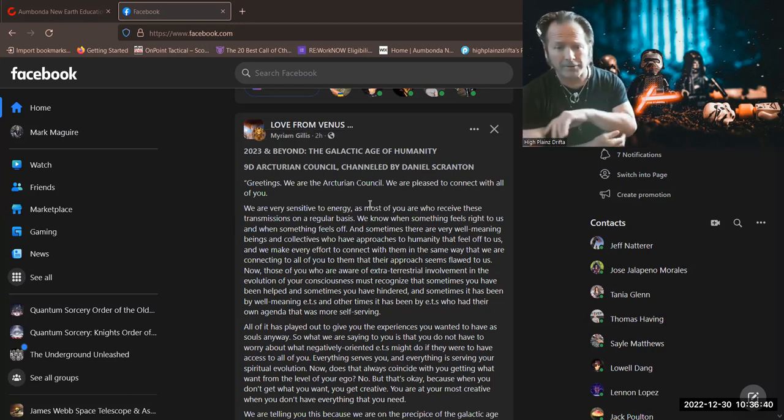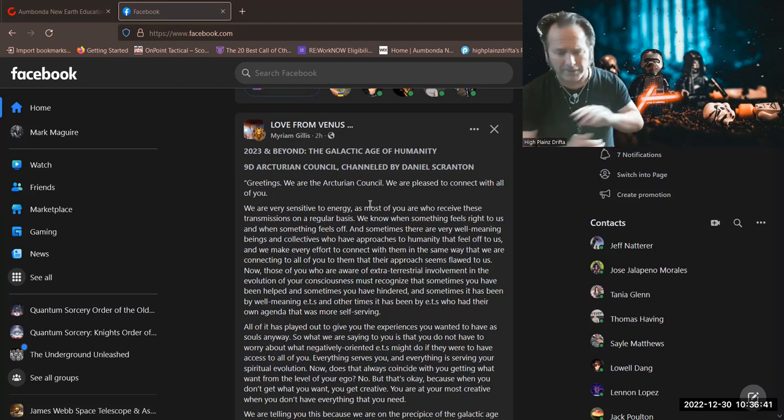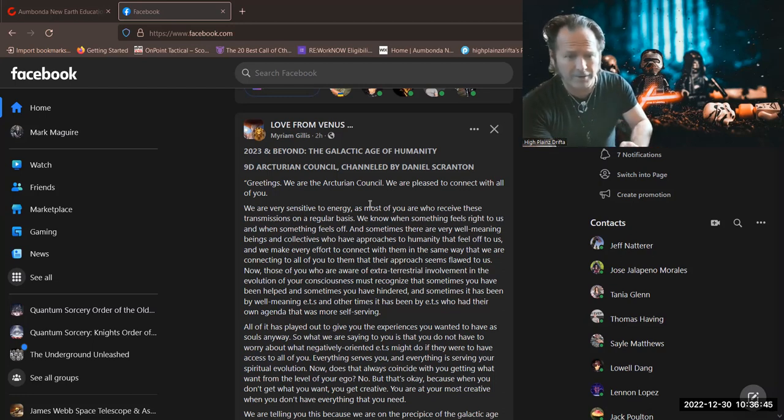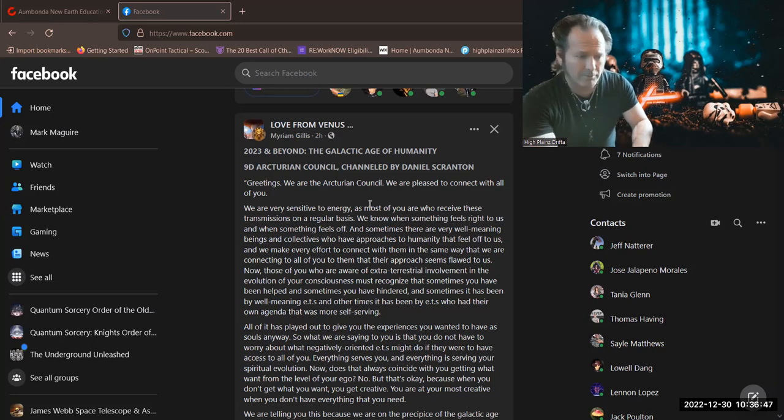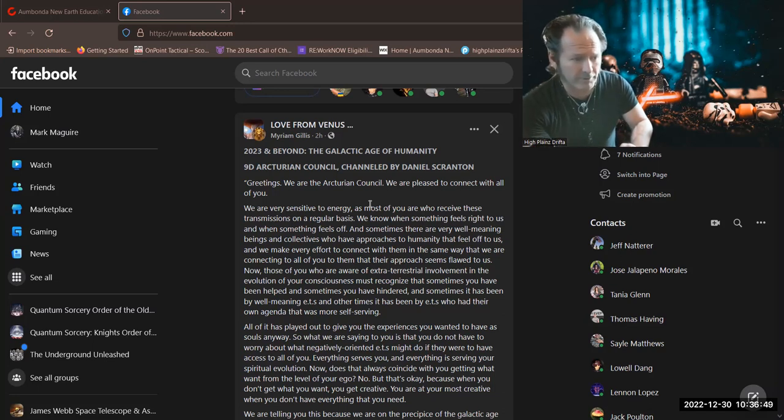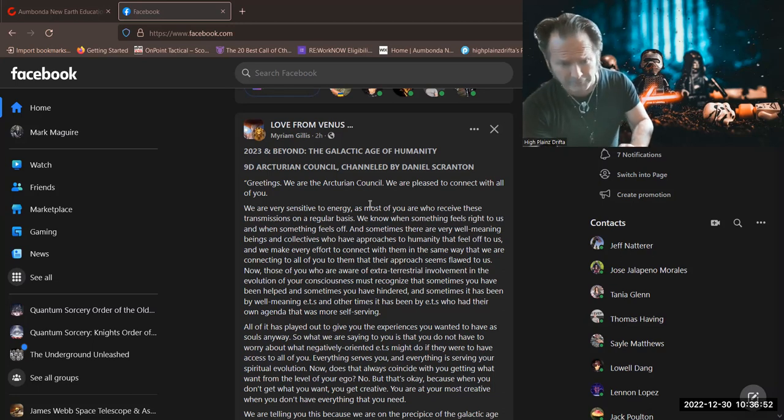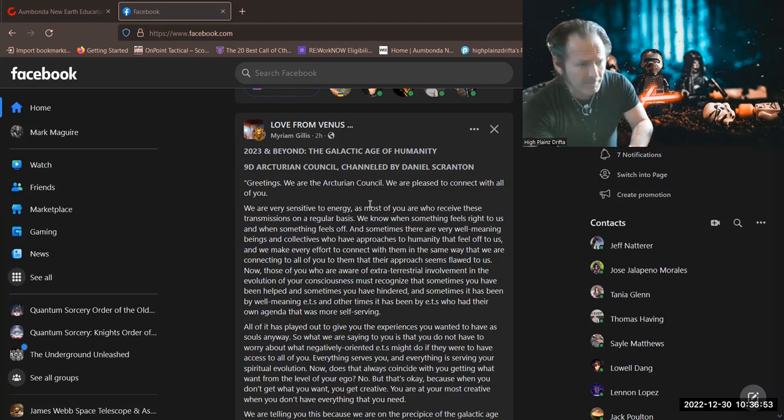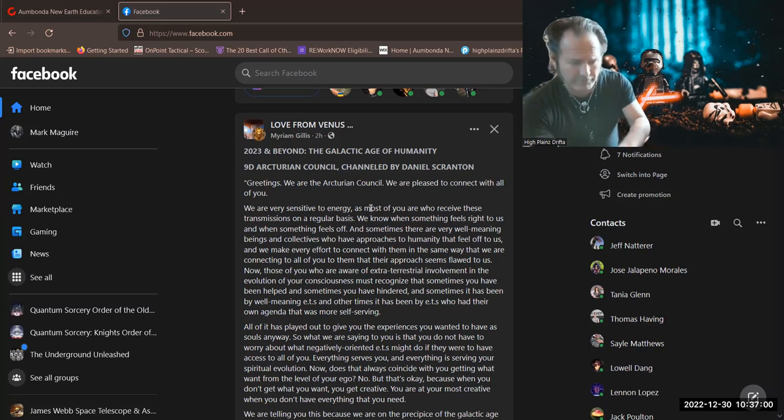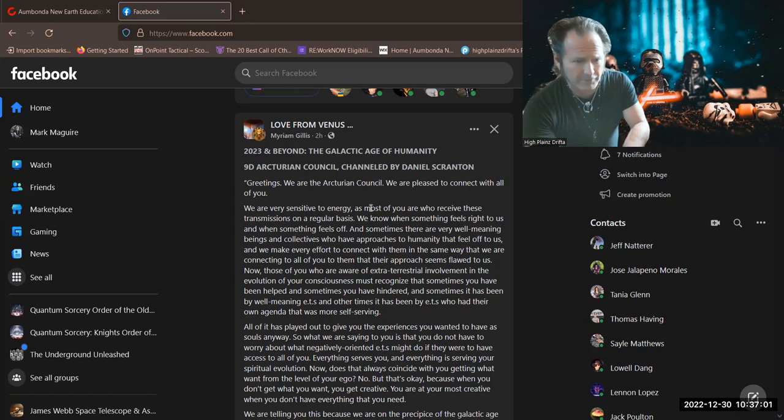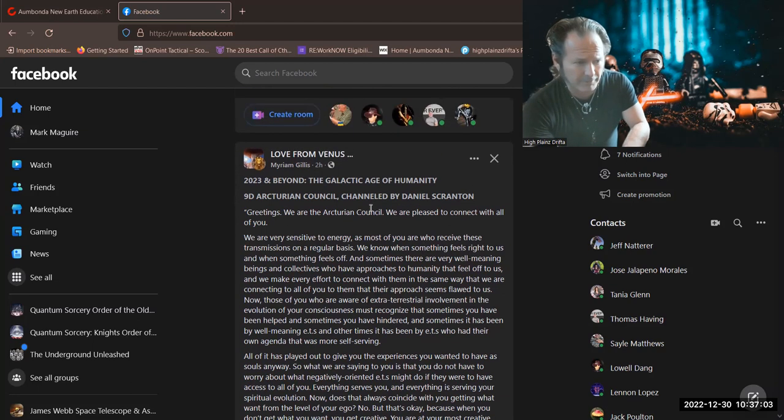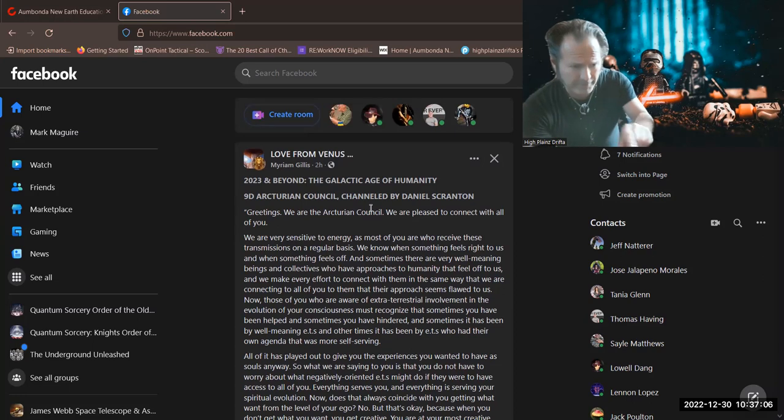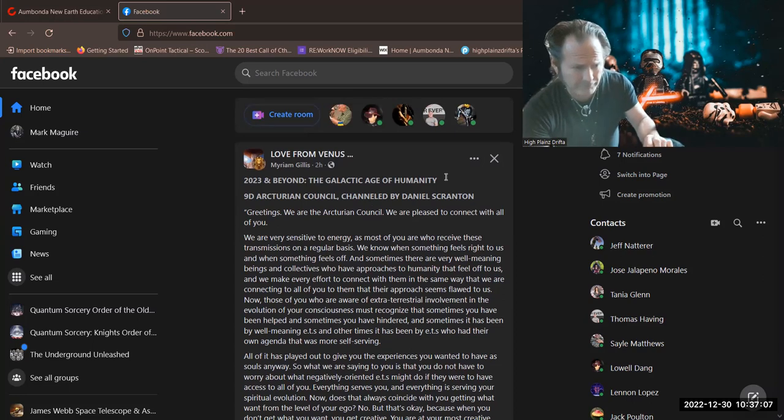I don't know anything about it. There very well may be some light workers there on TikTok. As far as I understand it, it's a lot of people just kind of showing off. But who knows? Perhaps it's all showing off. So yeah, Love from Venus, Daniel Scranton - he's always got great stuff. He's on YouTube as well, channeled by Daniel Scranton.